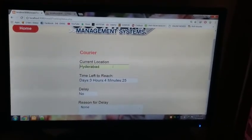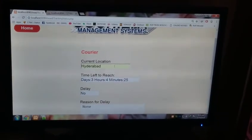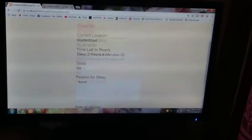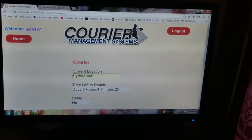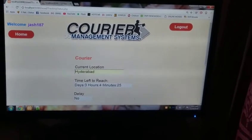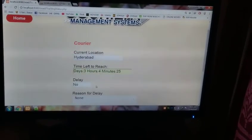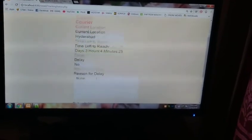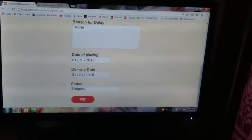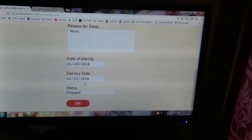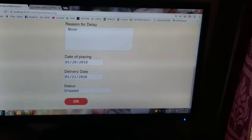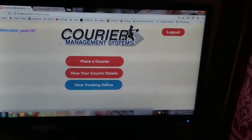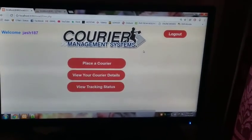If you see here, this is all read-only. It's just being shown to you and you can't rewrite it. Current location Hyderabad, time left to reach three days, four hours, 25 minutes. No delay. Date of placing 1-20-2018. Delivery date, status. We have also seen your tracking status.